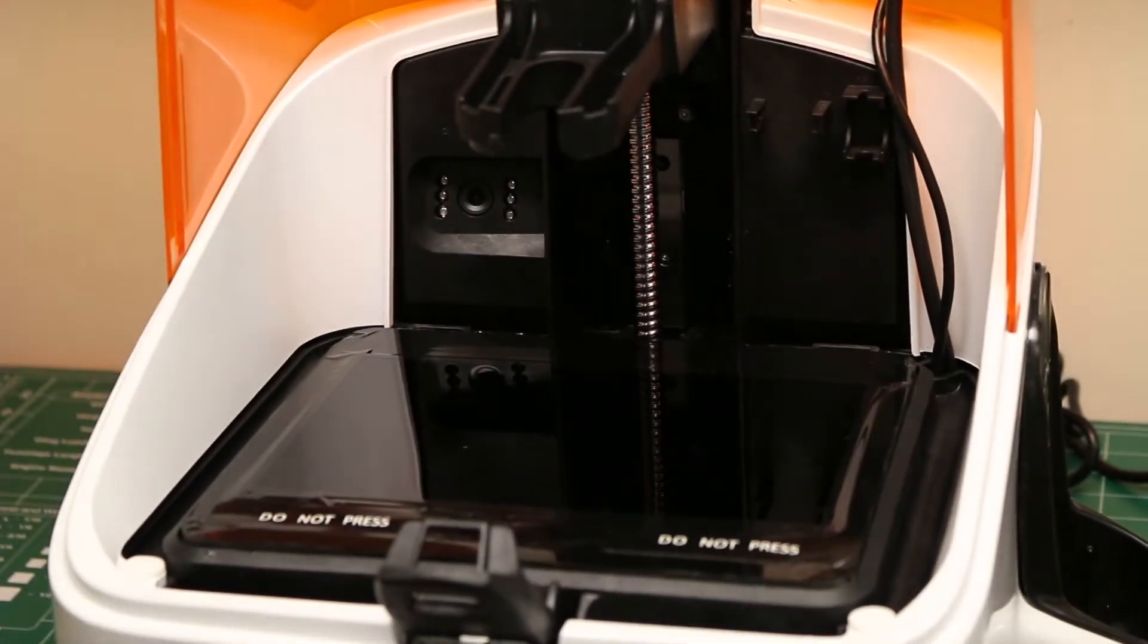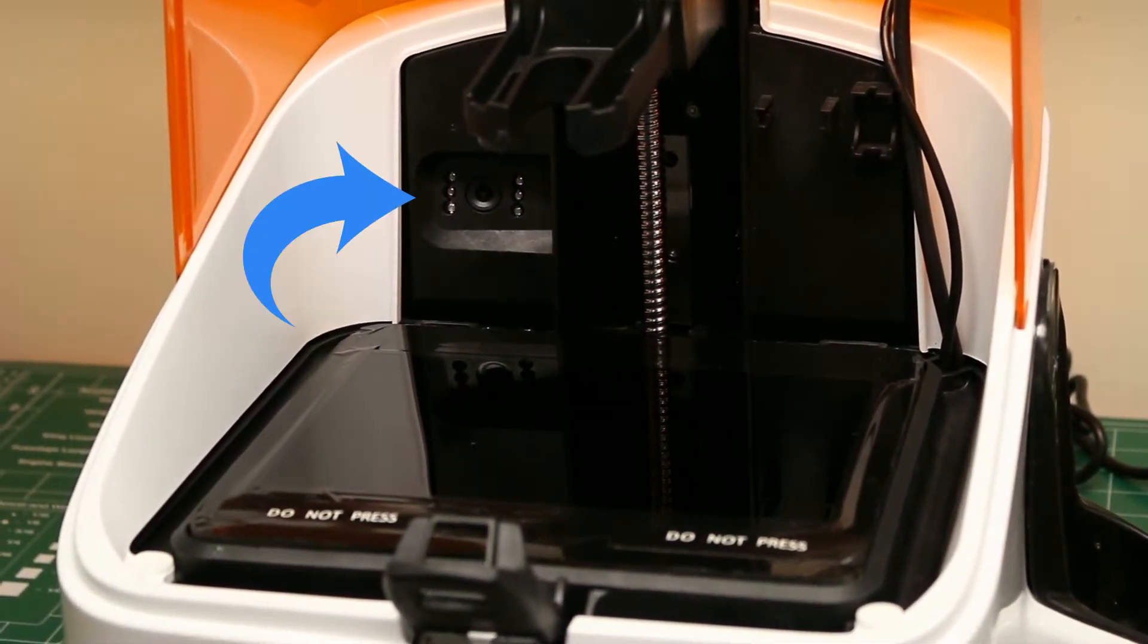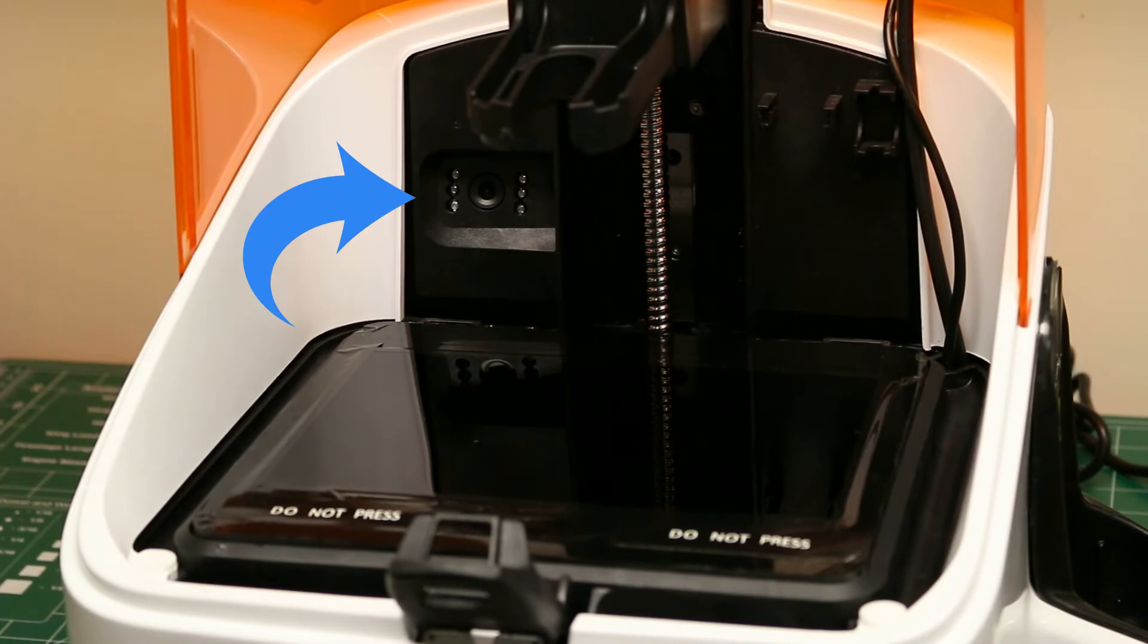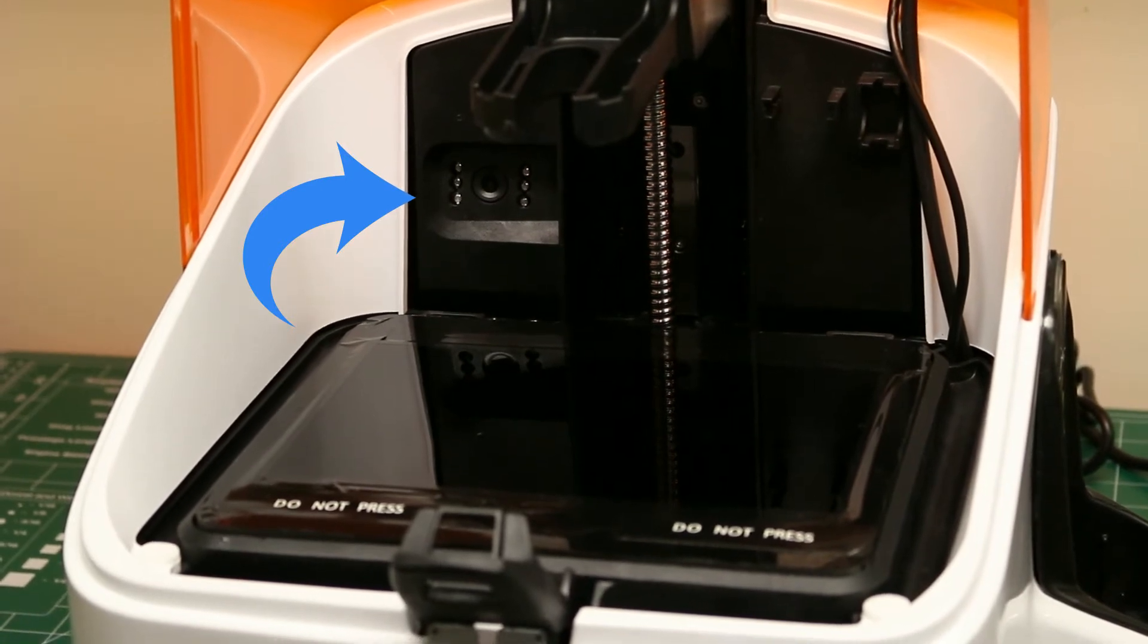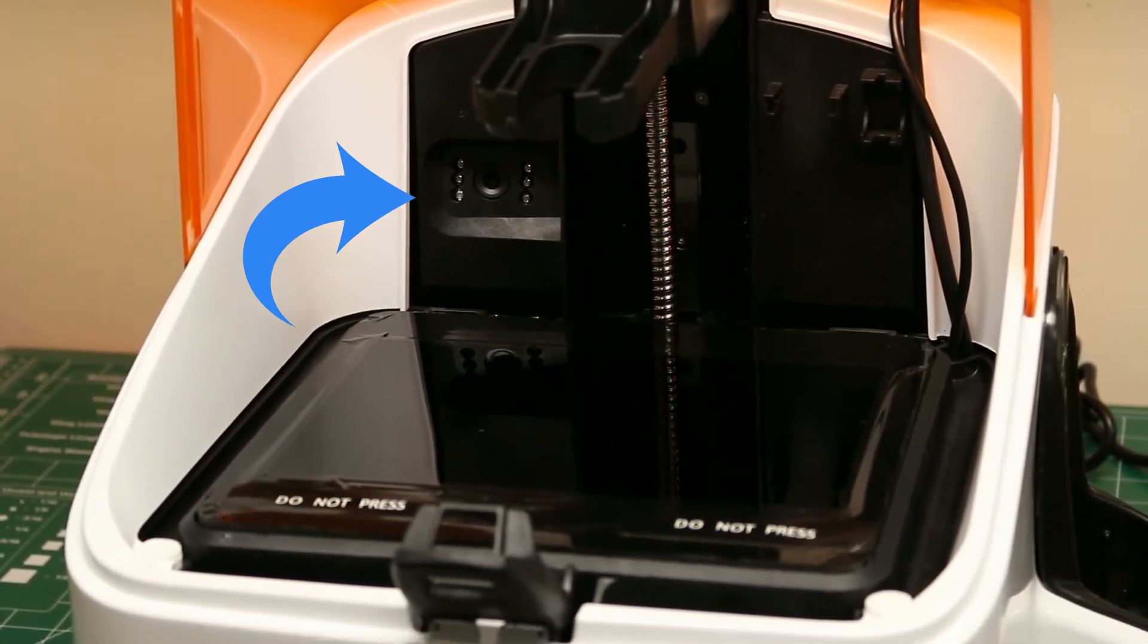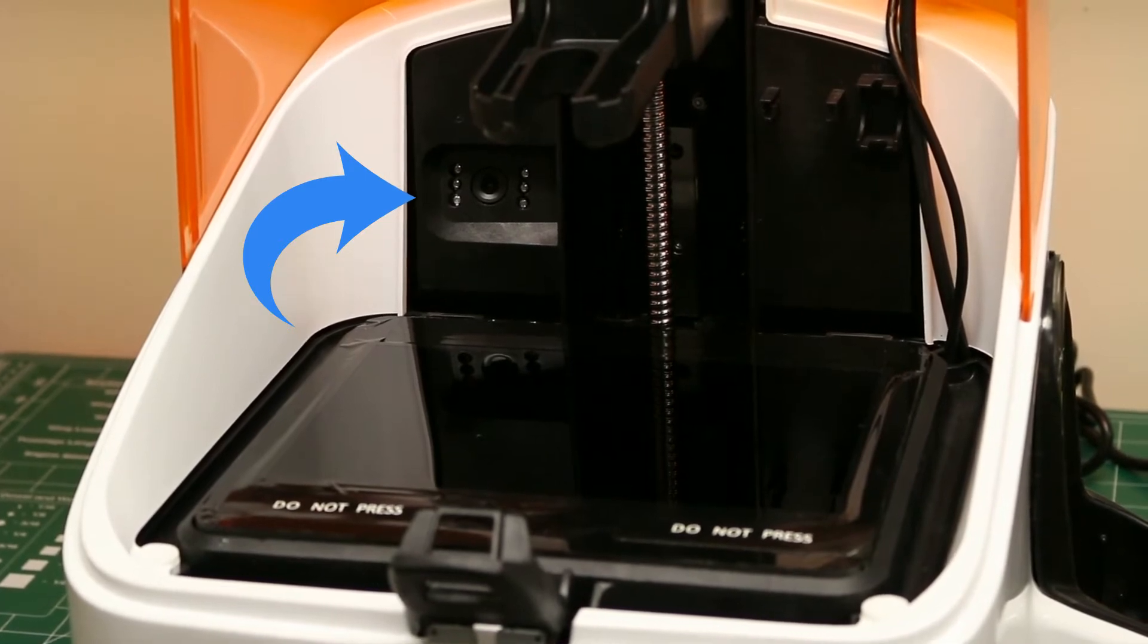You'll notice that the Slash has a camera in the build chamber. This currently isn't activated in software, but in the future you'll be able to use this to monitor your prints.